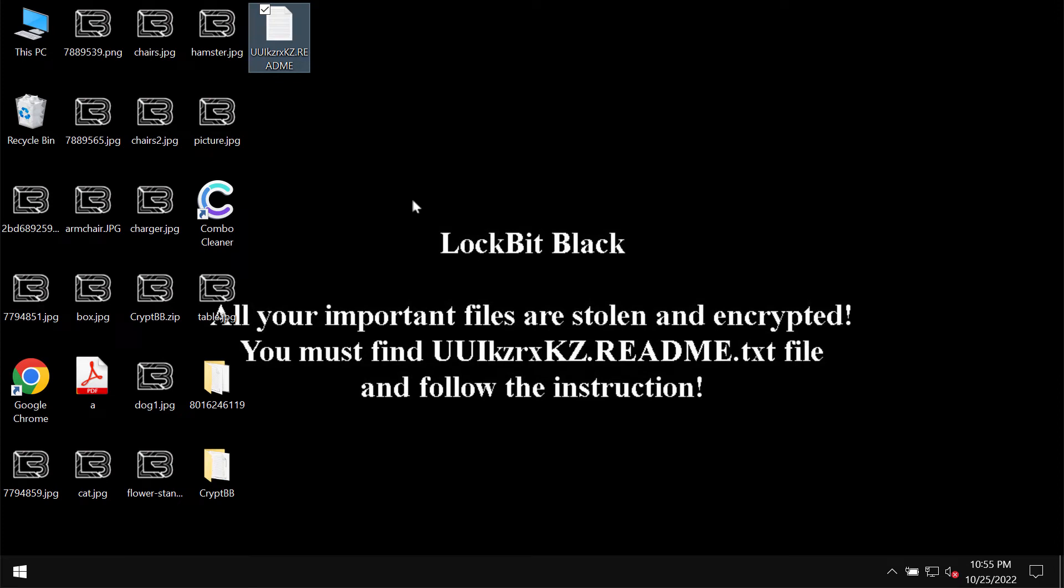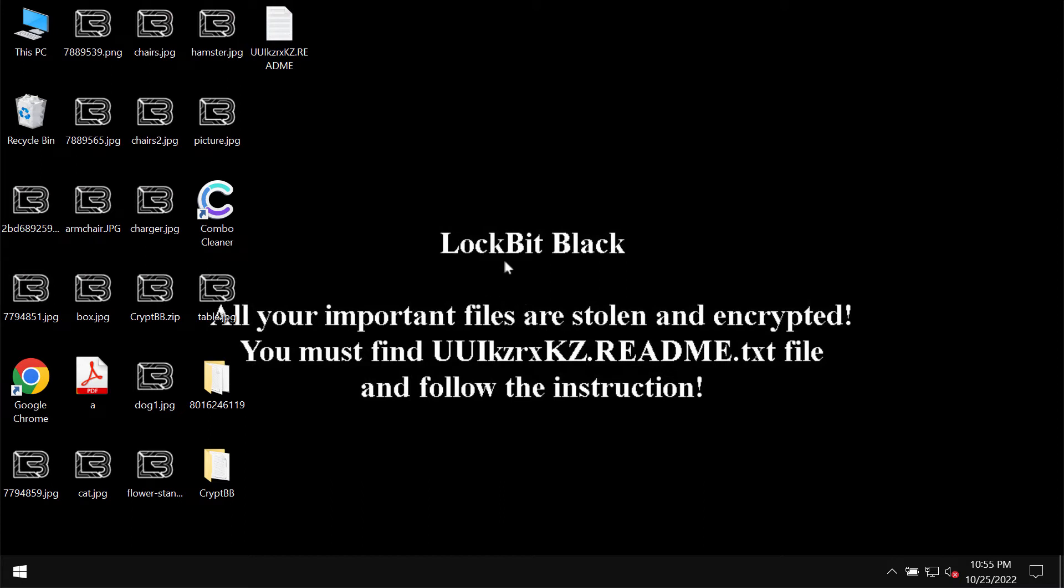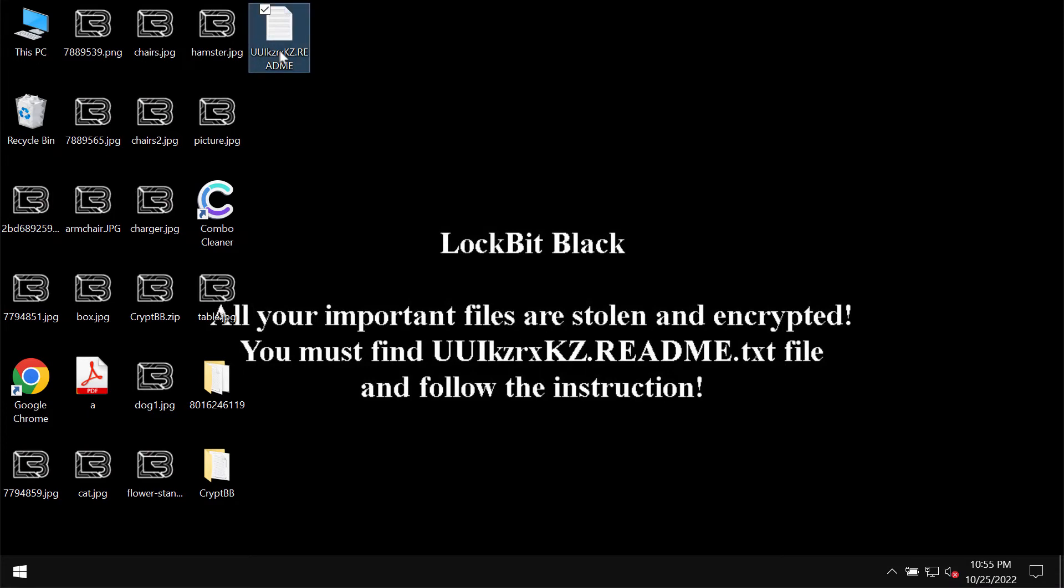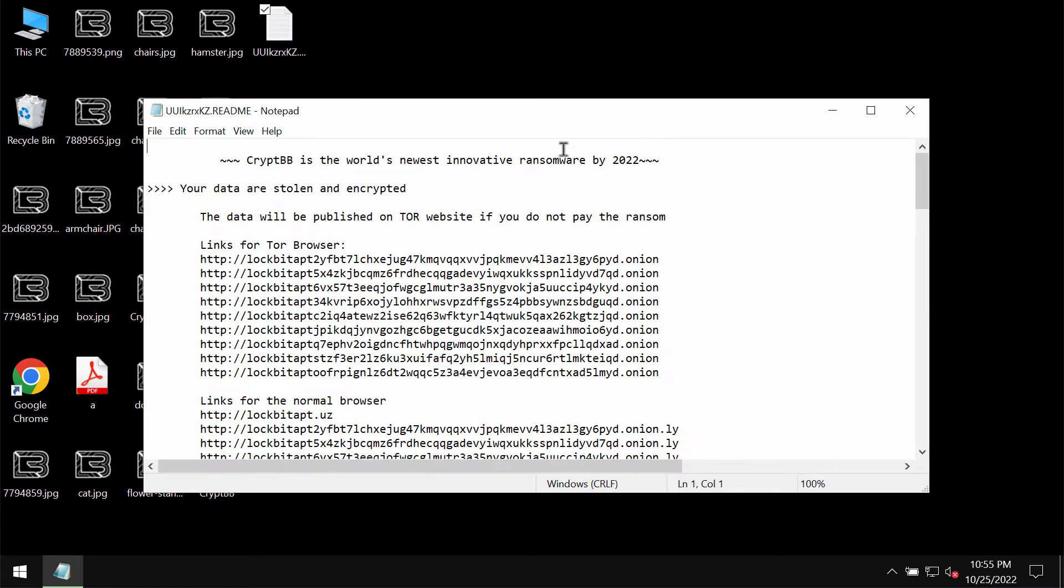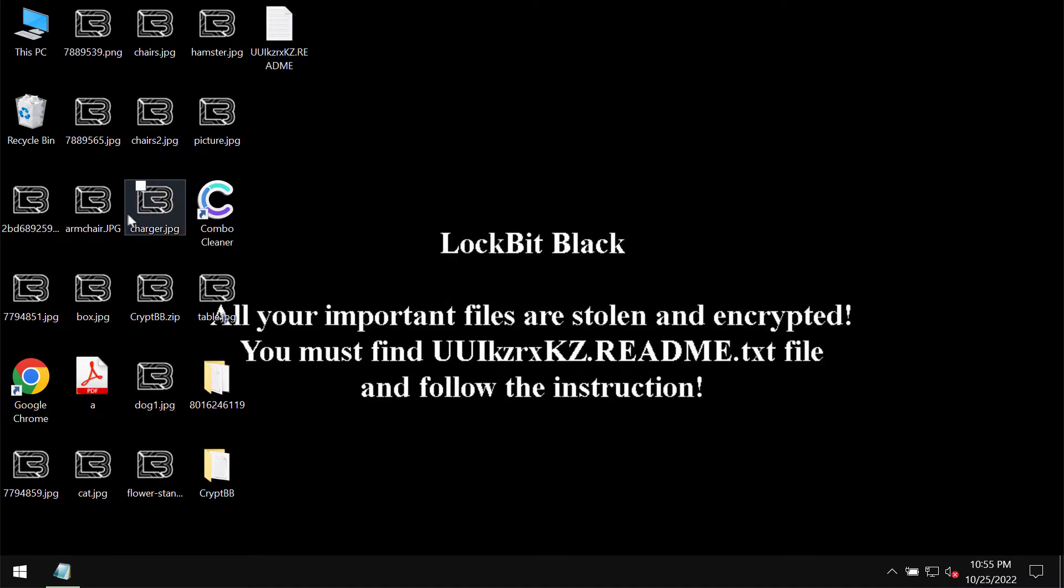The ransomware tells victims that they should pay a special ransom for file recovery, but paying the ransom is not a good idea. This does not guarantee file restoration. If you pay the ransom, you may simply waste your money for nothing. So don't pay the ransom, don't waste the money.